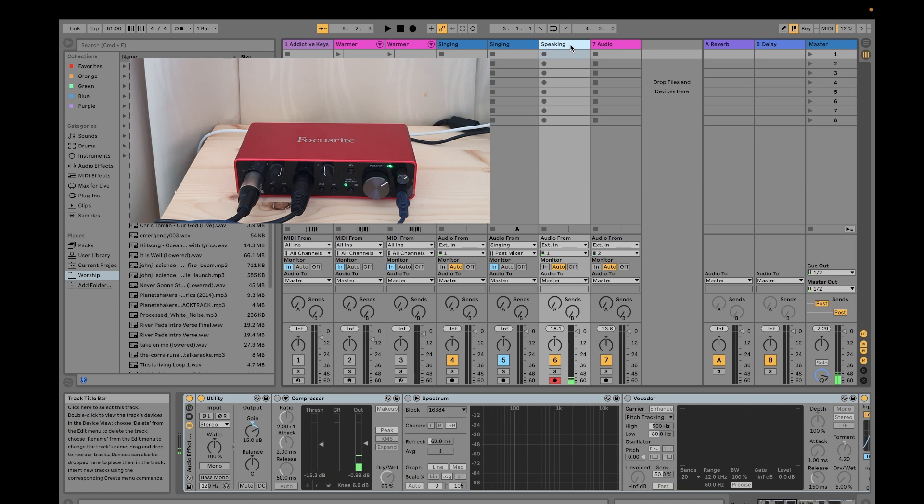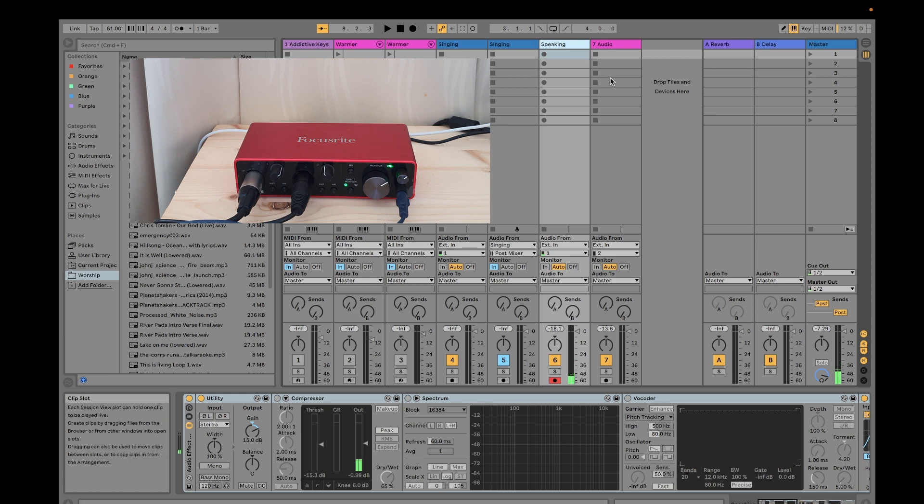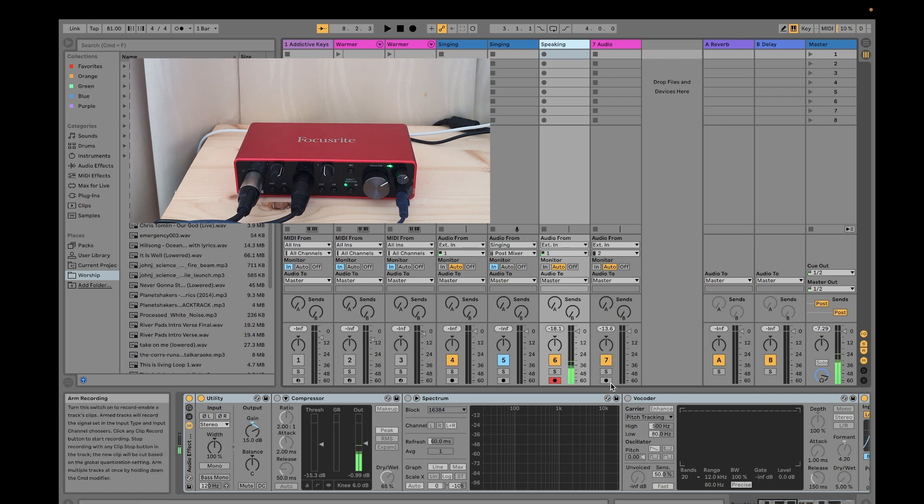Okay, now let's try to record. So I would arm this and go to session view.